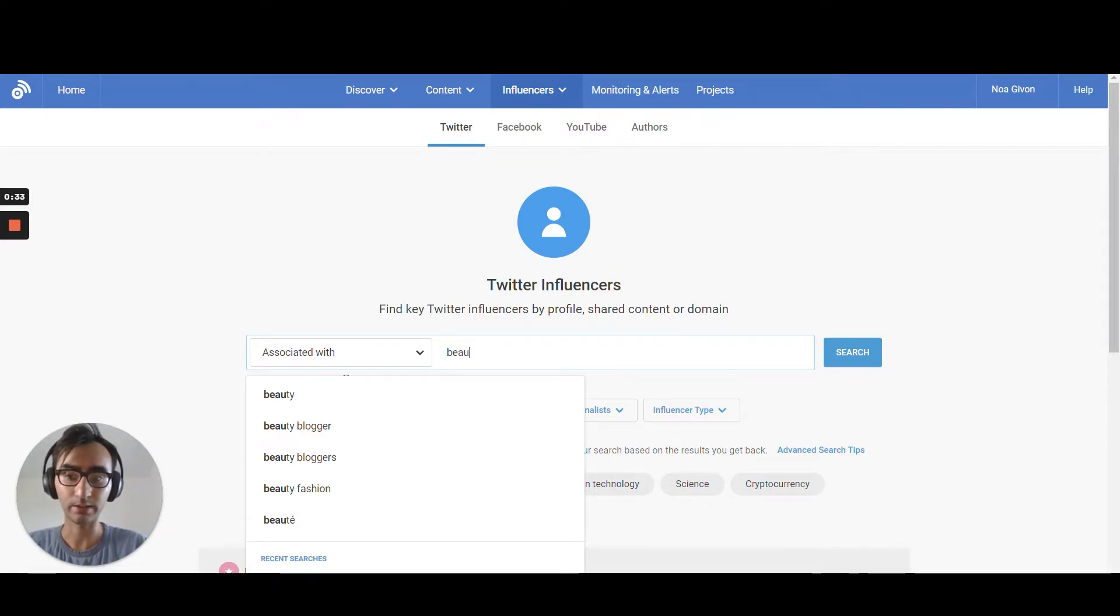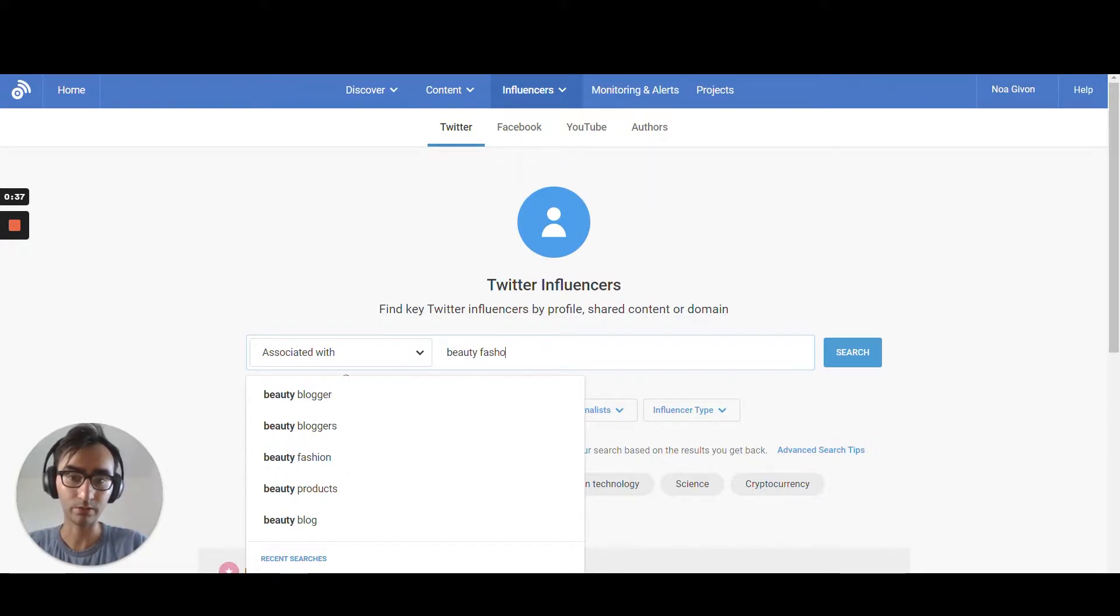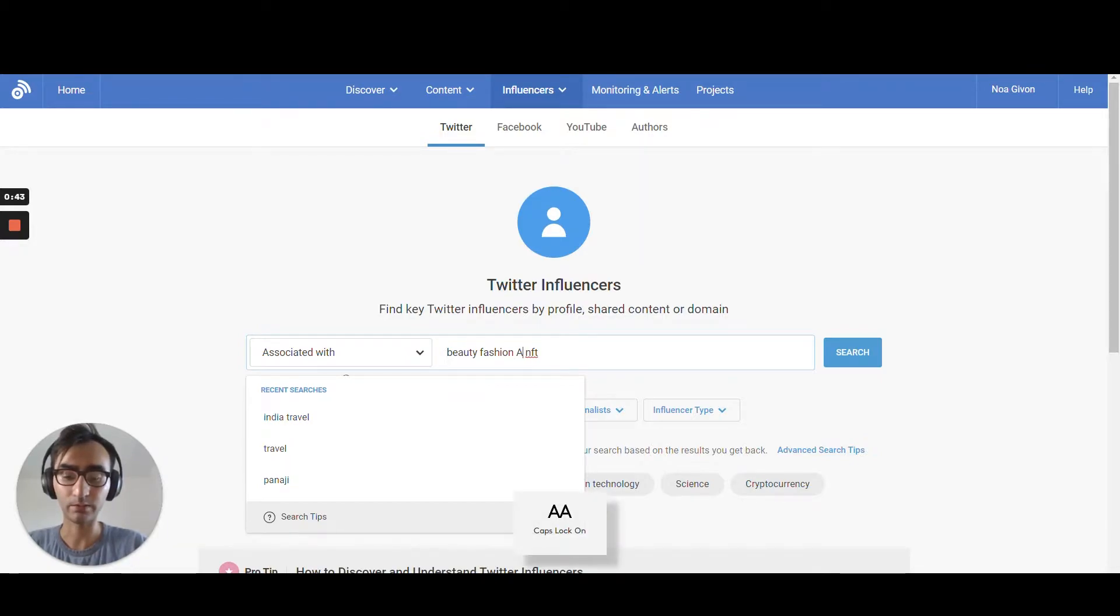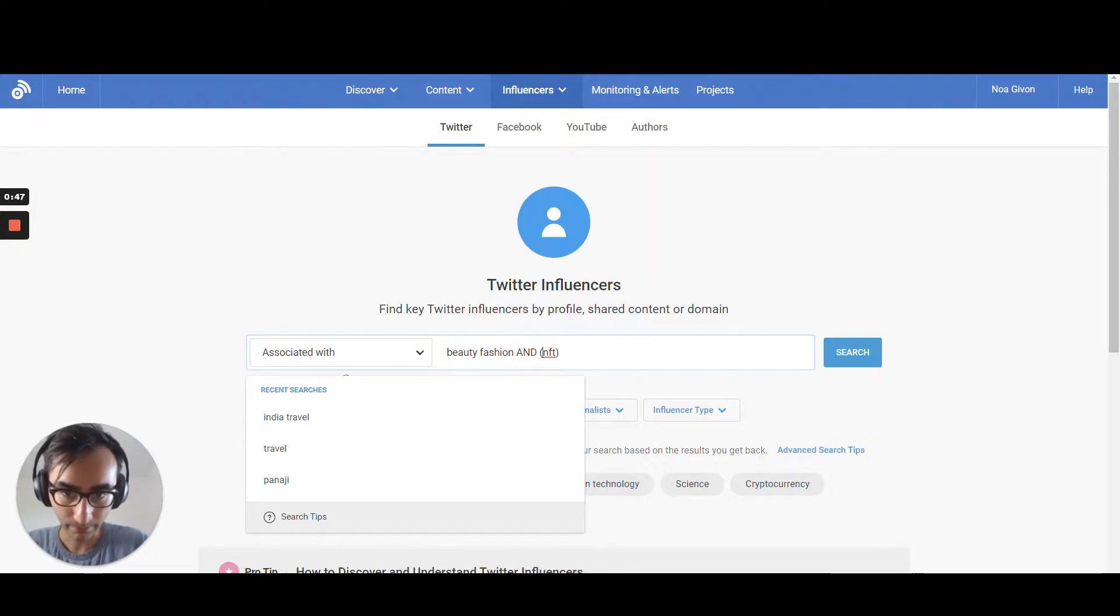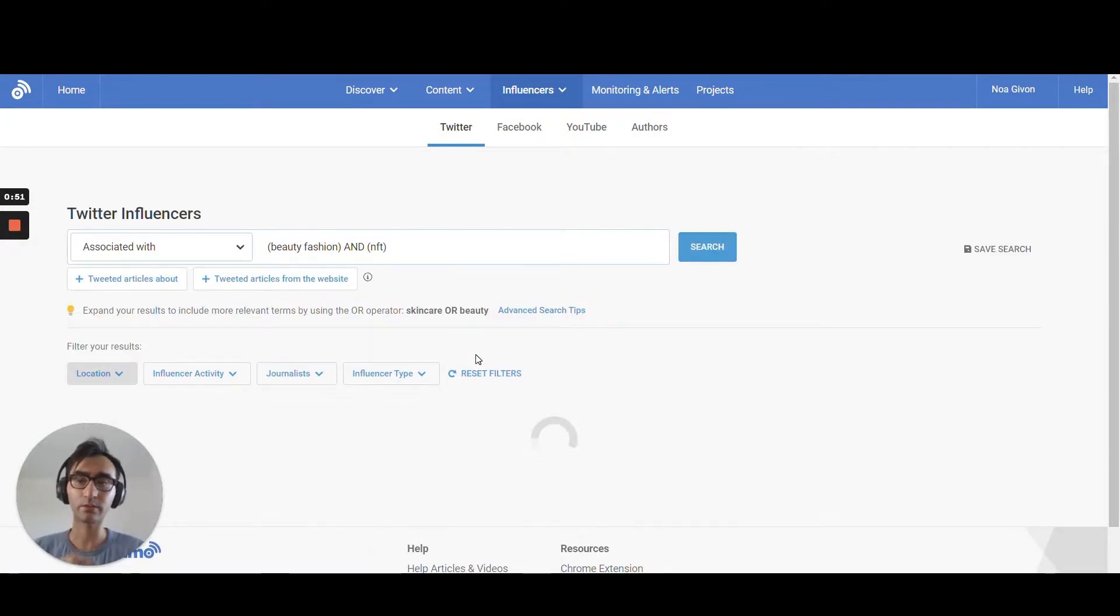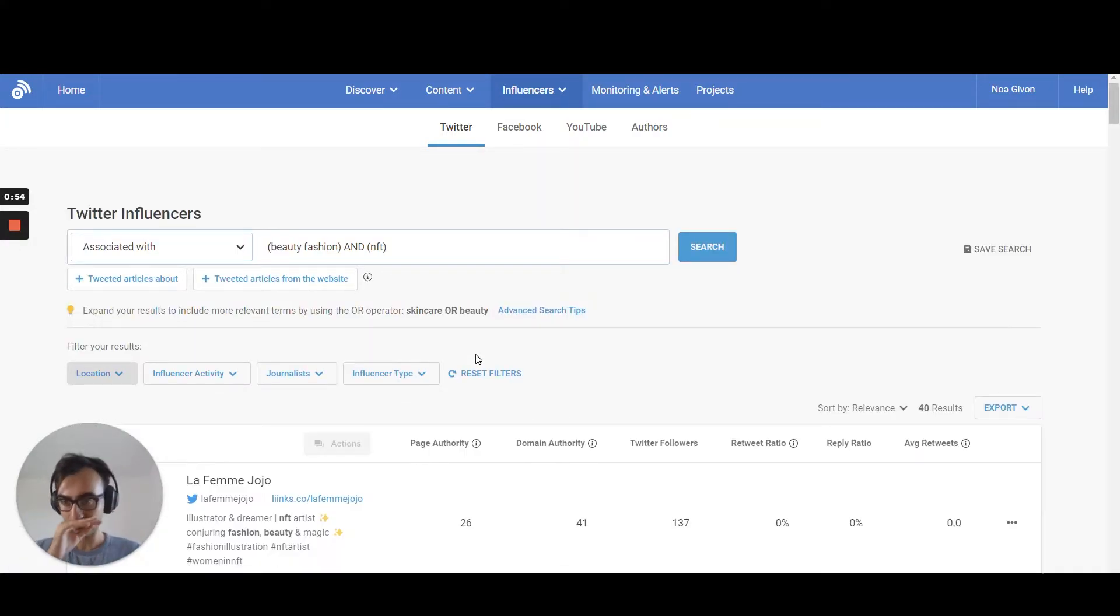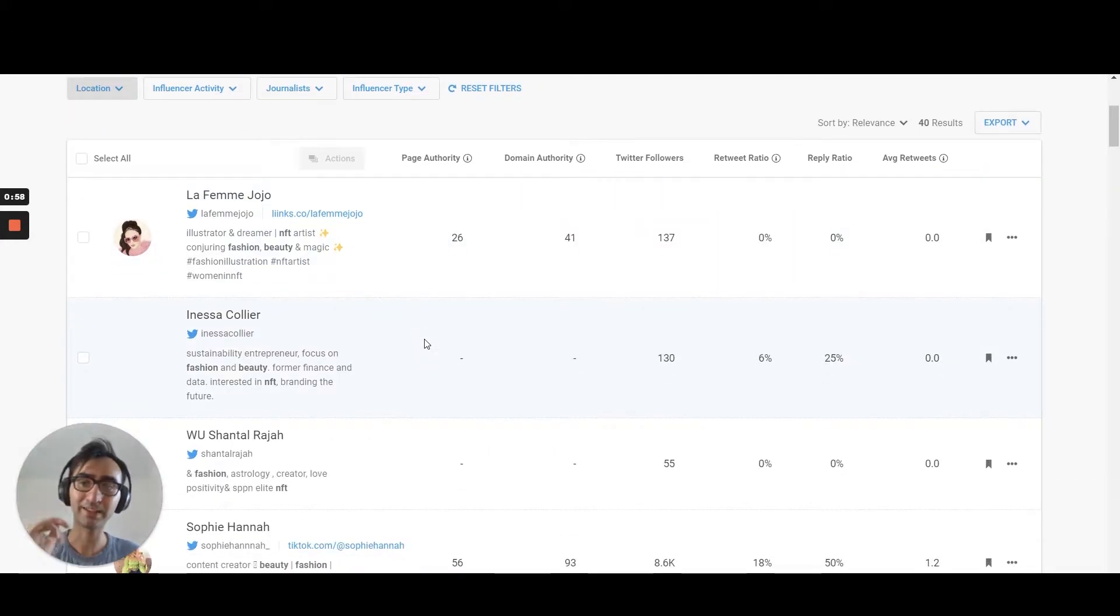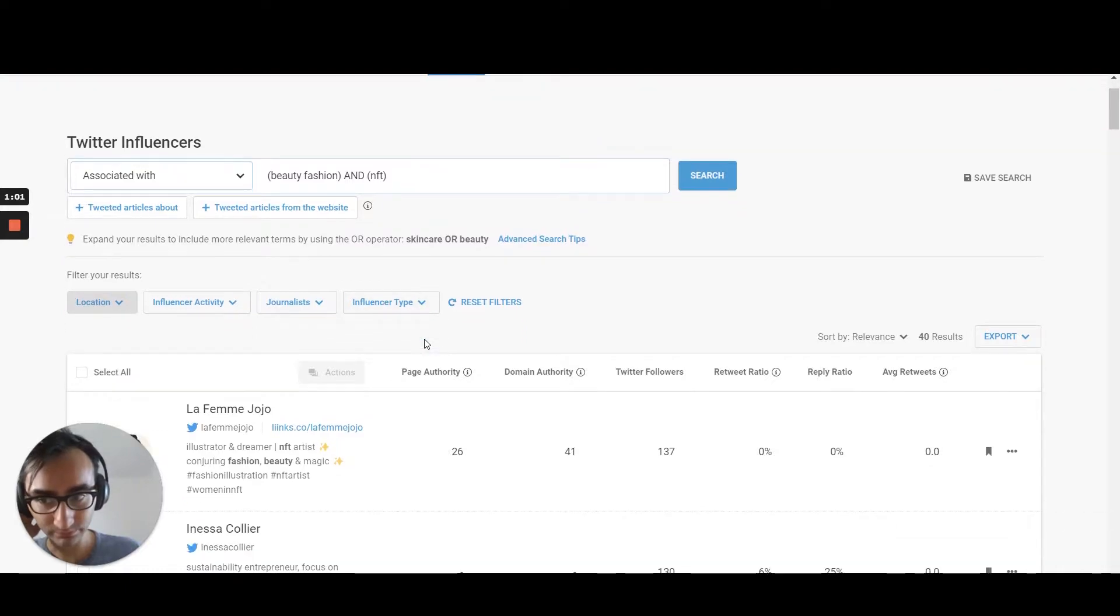Beauty, fashion, NFT, something like that. Maybe you can even do AND for custom queries, but you need to wrap them in parentheses. So search. So you can find beauty people related to NFTs. That's not bad. And we have 40 results.